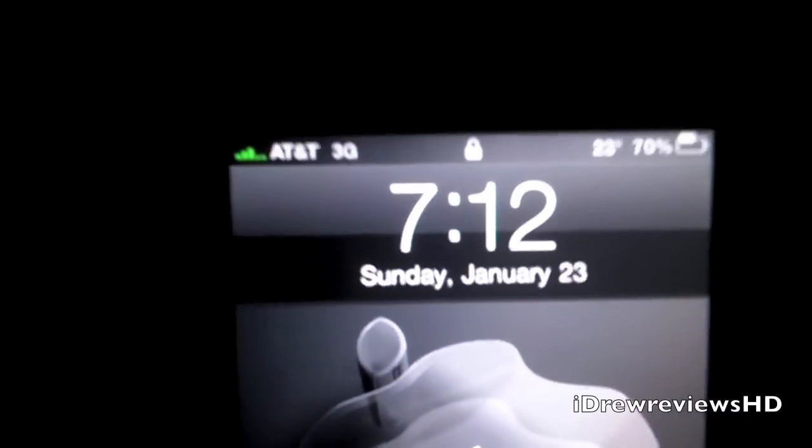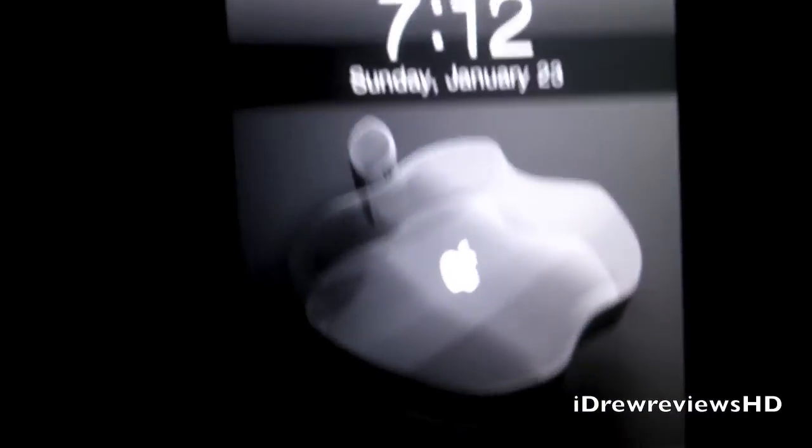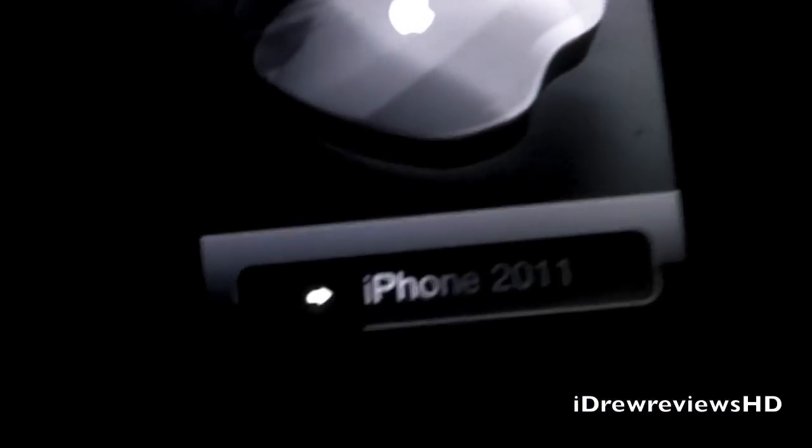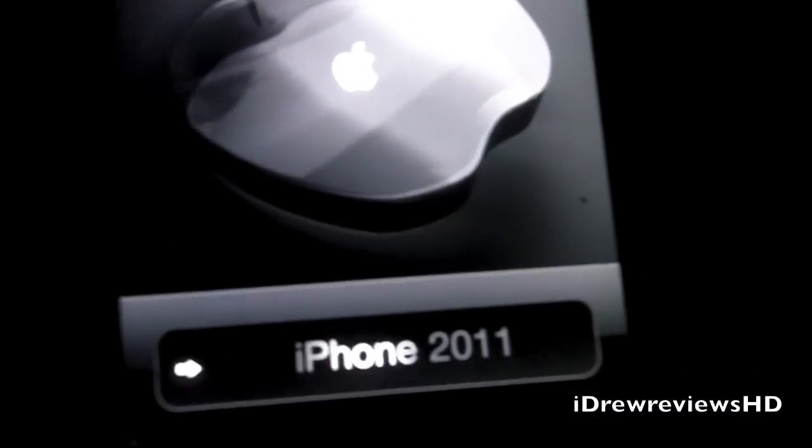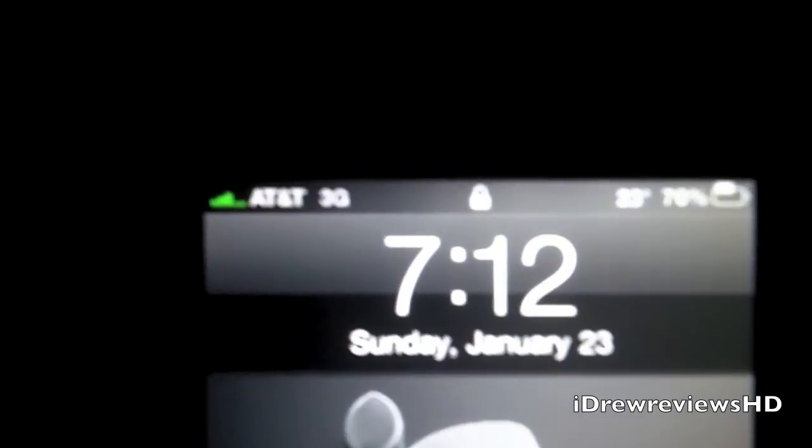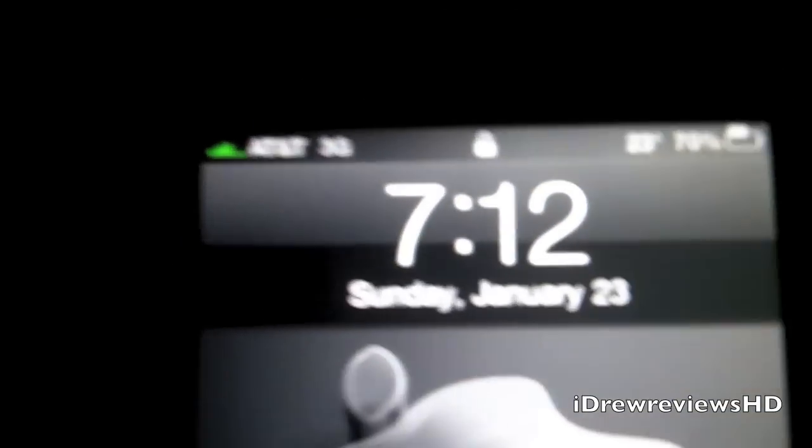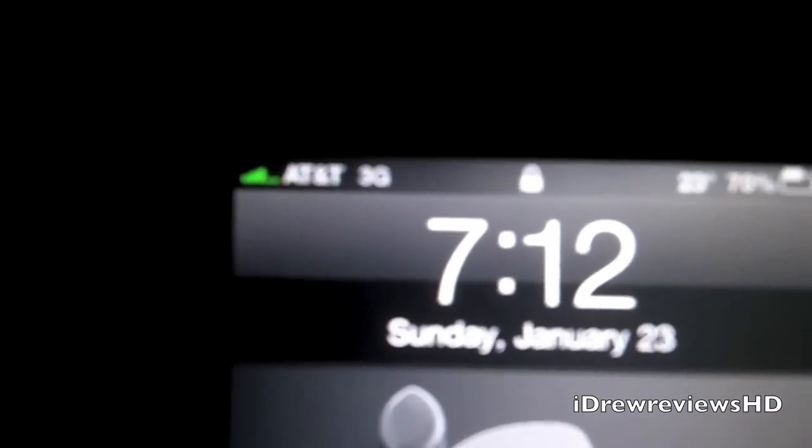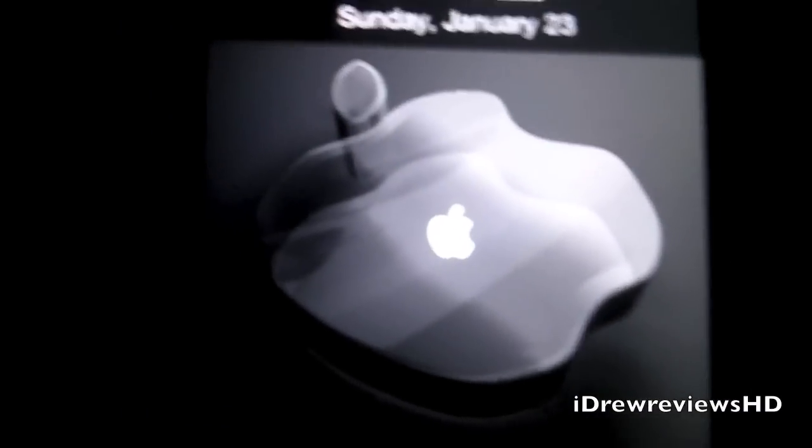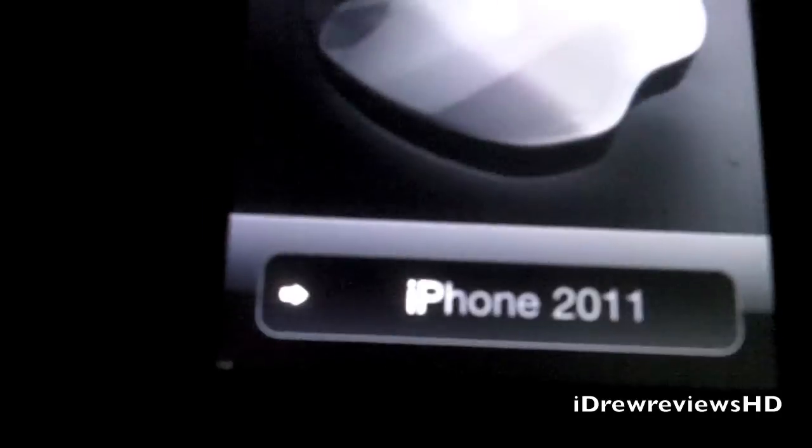So here it is. We're going to start the review off with the lock screen, and it's a very nice lock screen as you guys can tell. We have a custom slide to unlock as well as a carrier logo and the wallpaper. Very nice.